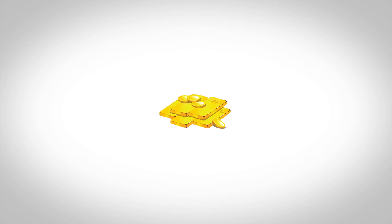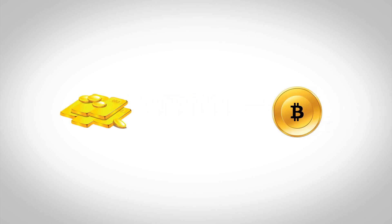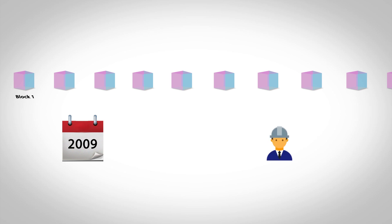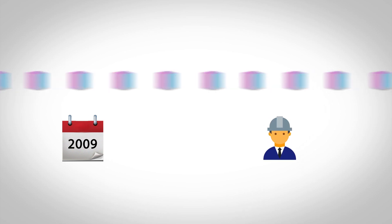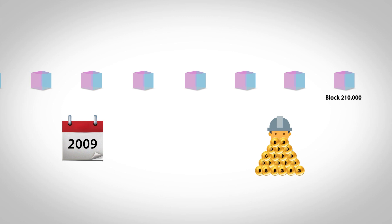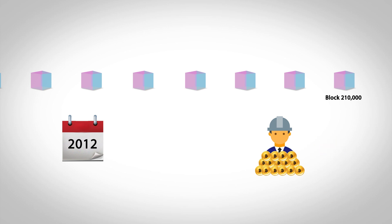Just like gold, Bitcoin has limited and finite supply. In order to control inflation, Nakamoto placed a rule that after the mining of every 210,000 blocks, or approximately every four years, the mining reward would be cut by half.